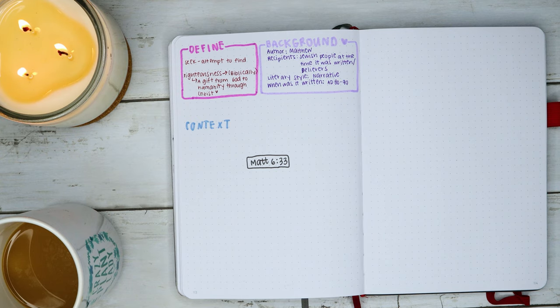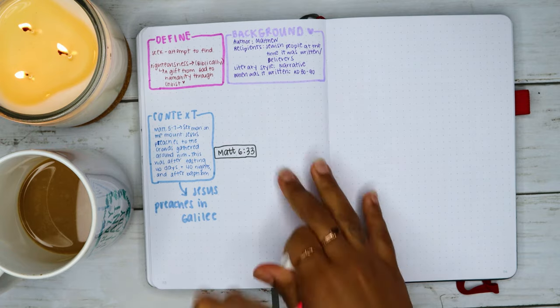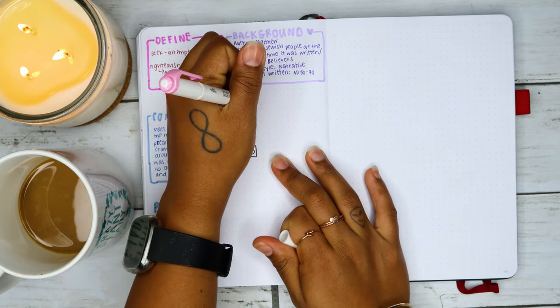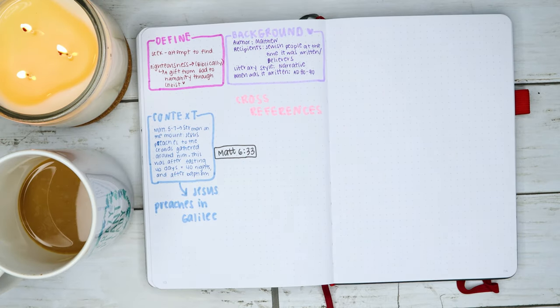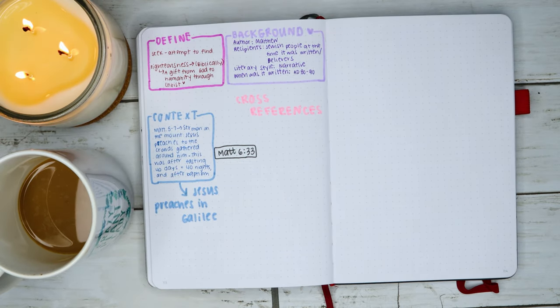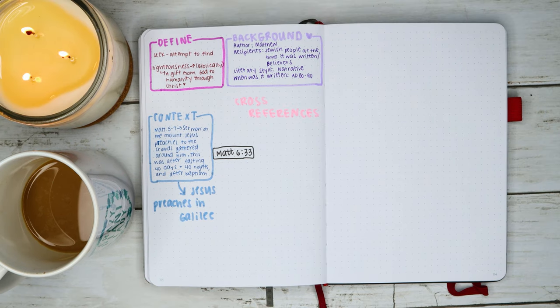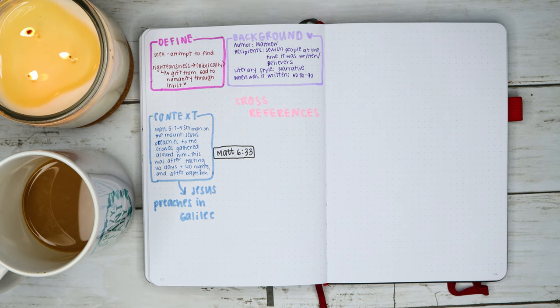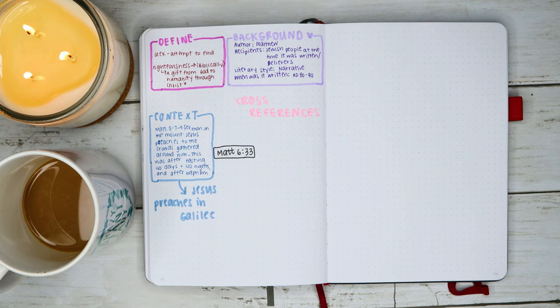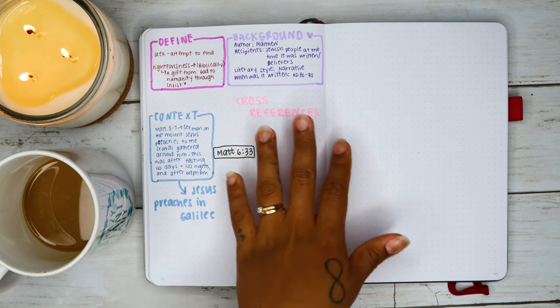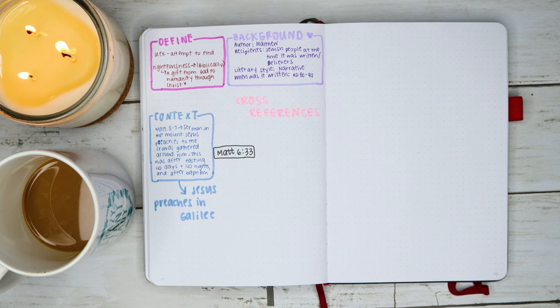Next are cross references, and these can be just scriptures that you think of while you're studying this verse. That could be anything that you can think of, or you could even Google. Sometimes I'm reading and studying the Bible and I think of another verse, and so this would be a great place to write that down.